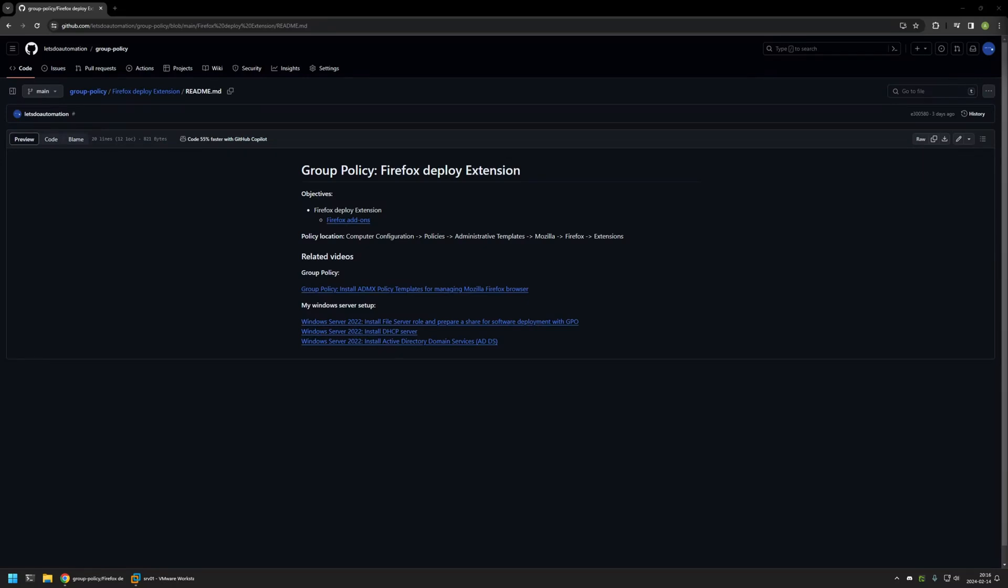In this video, I'll be using Group Policy to deploy Firefox extensions. I'm starting from a GitHub page because there are a few bits of information here that I'll be using for this video. I will leave the URL in the description down below.